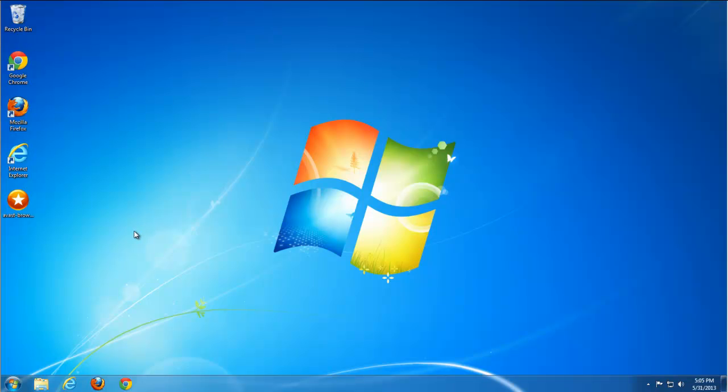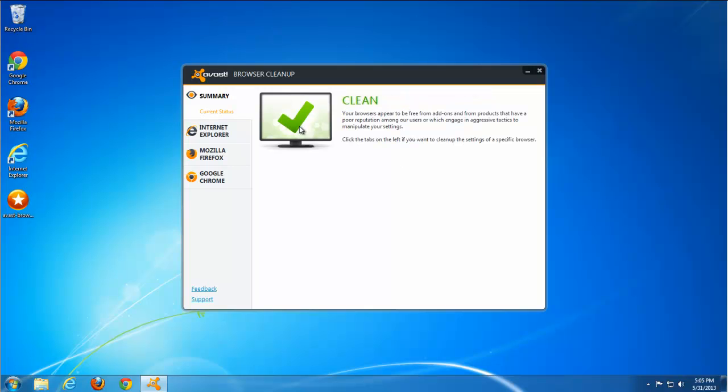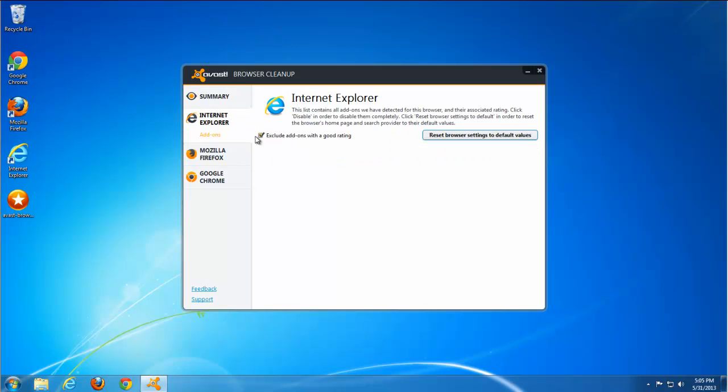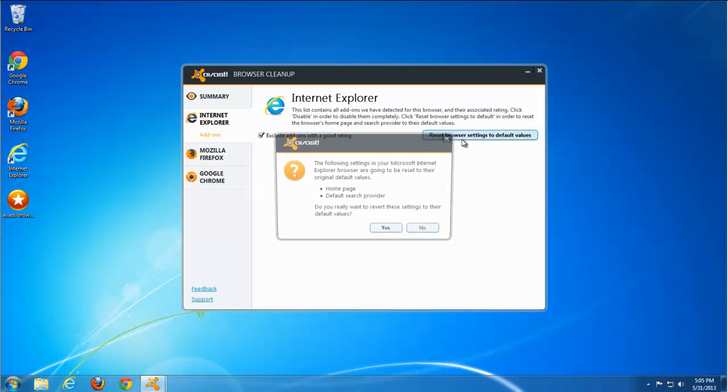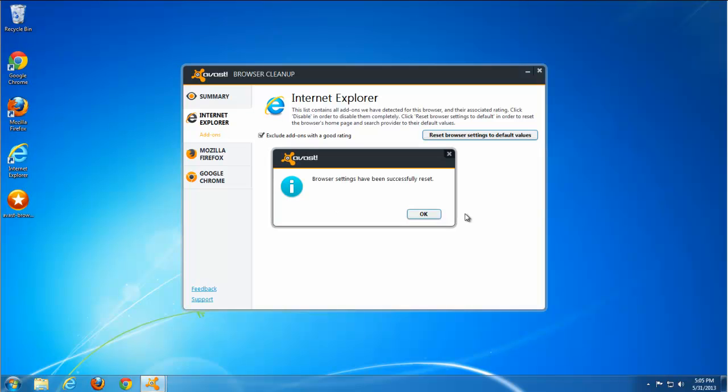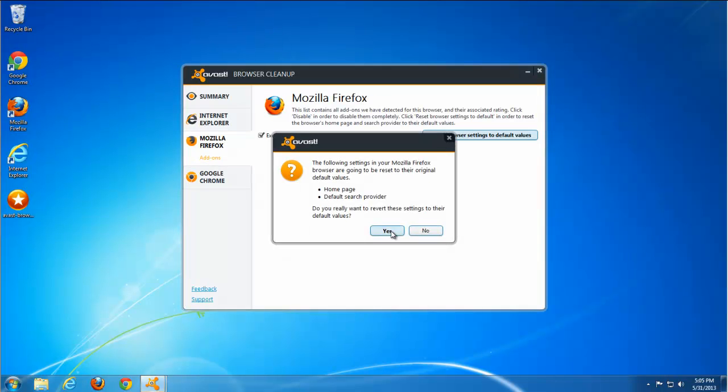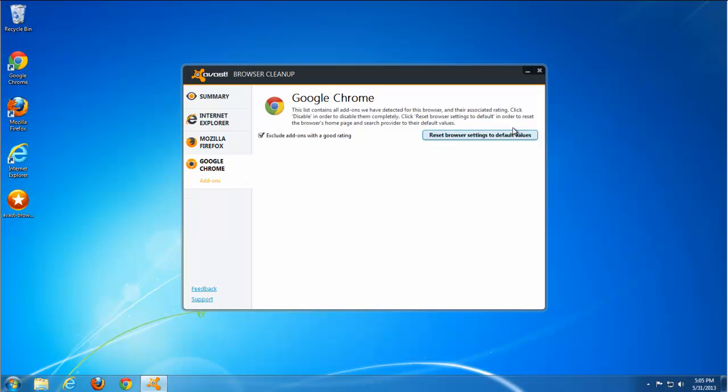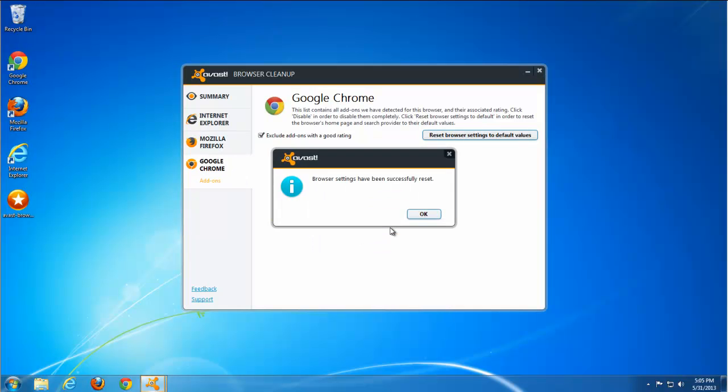This program just sets the home page and search in your browsers and doesn't install additional extensions. But using this tool, you can reset browser settings to default ones by using the reset browser settings button in Internet Explorer, Mozilla Firefox, and Google Chrome depending on the browser you use.